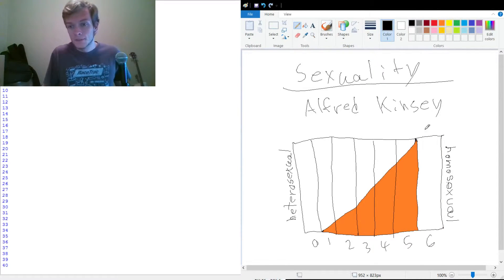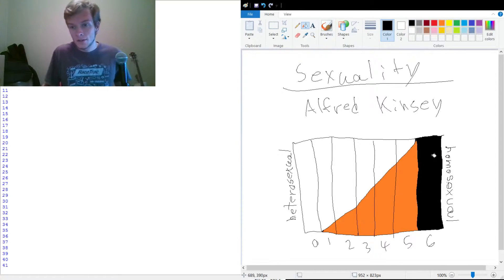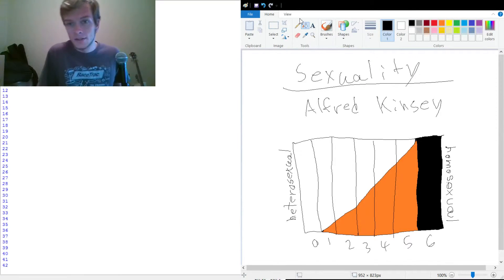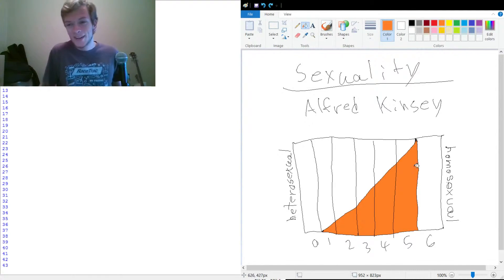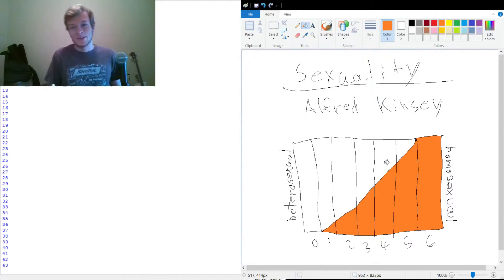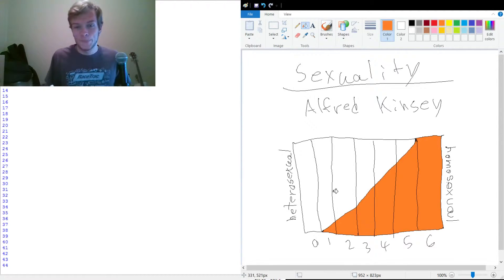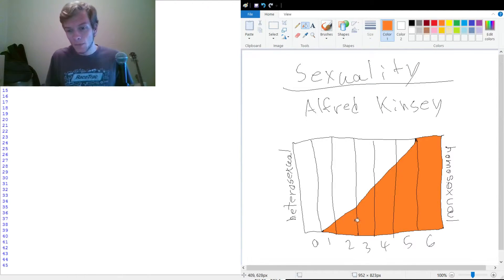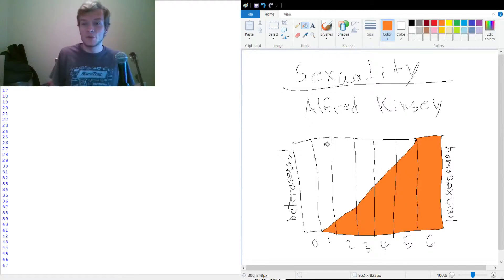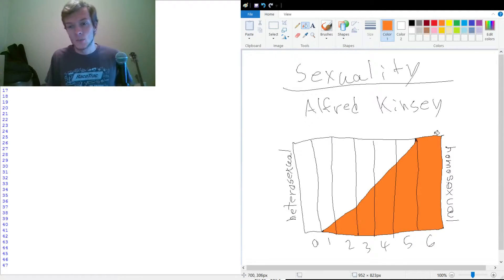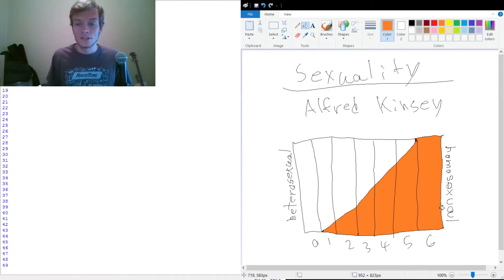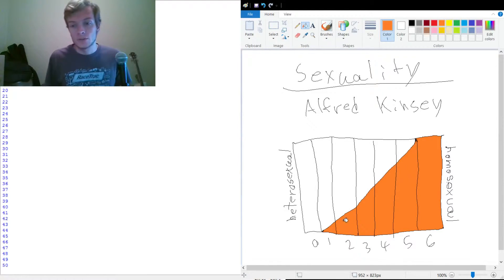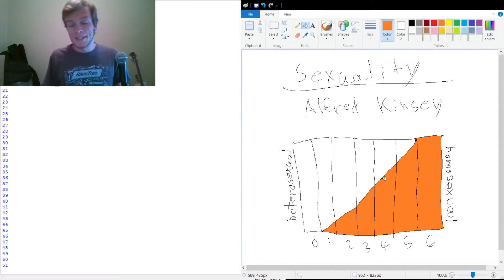We have our scale here. And so as the orange grows, that would mean that someone is to more of a homosexual orientation than a heterosexual orientation. But there are these values in the middle that are somewhat even.